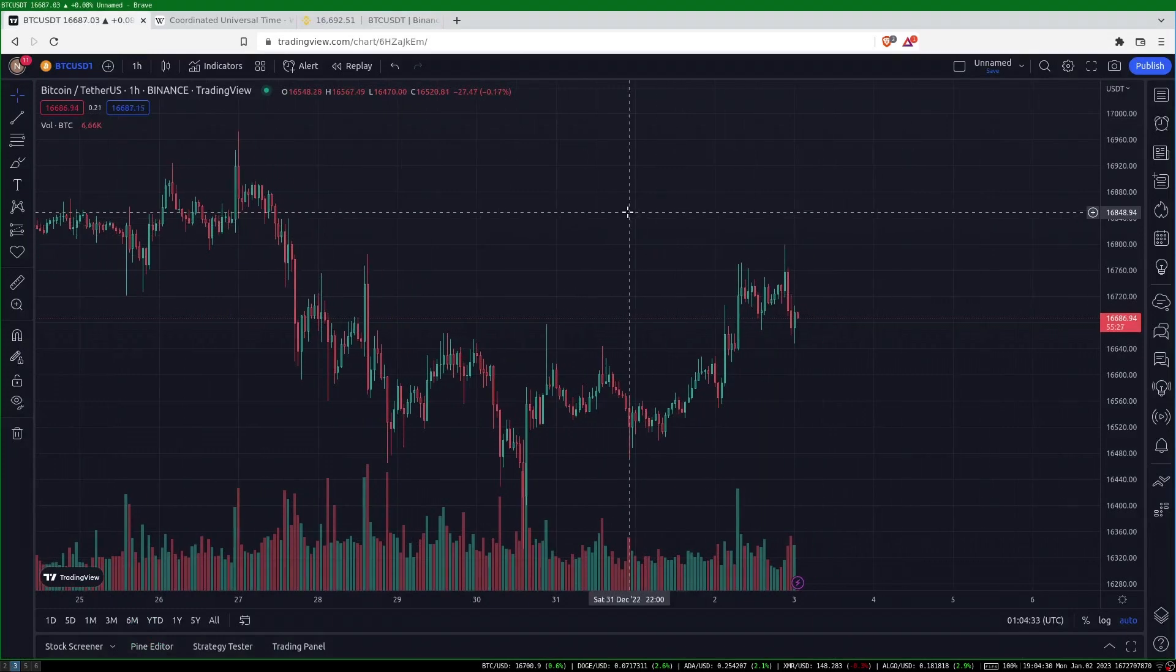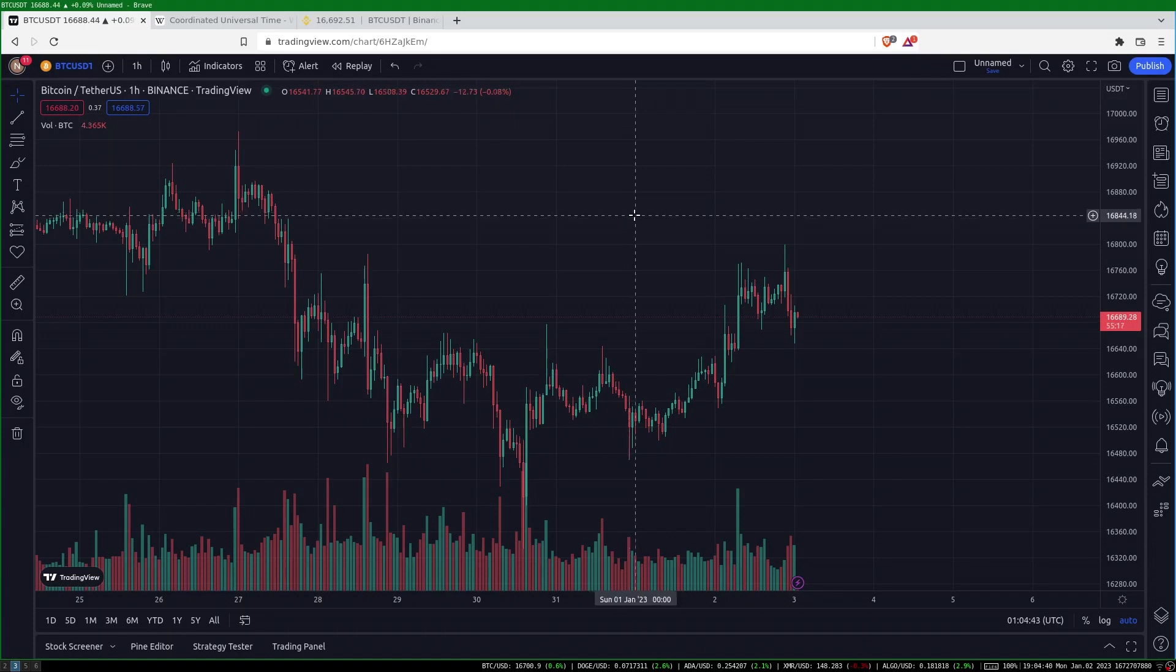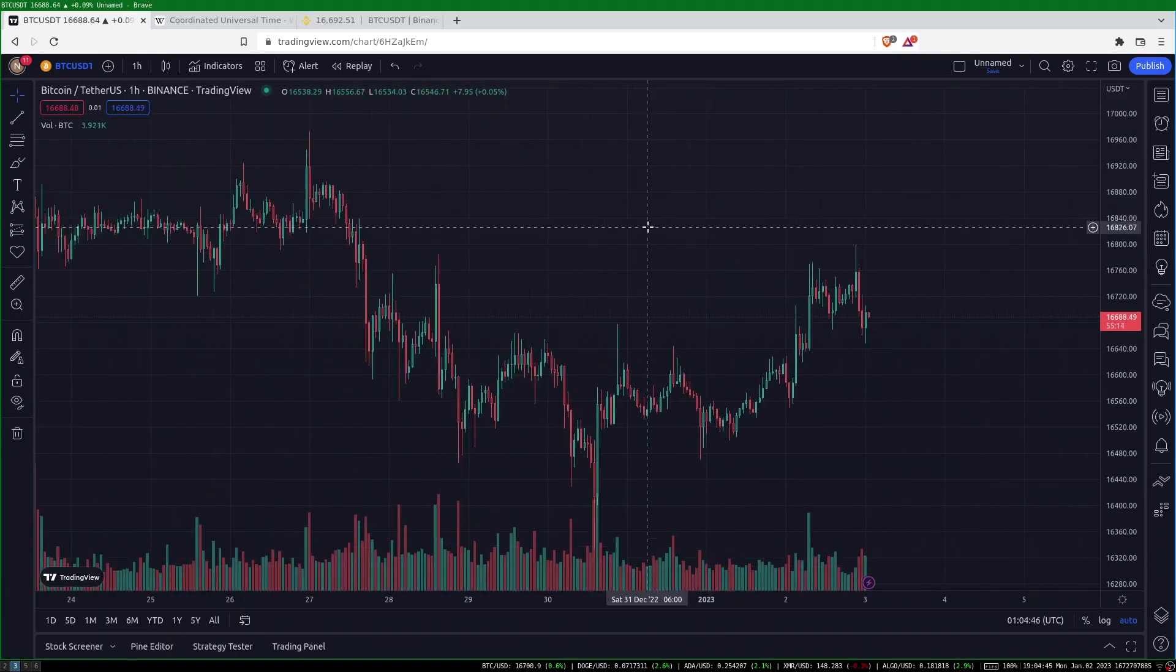Today we're going to be talking about volume seasonality. We're going to be looking at how volume behaves in the cryptocurrency markets based on the day of the week and the time of the day. You'll learn some details about how volume behaves in cryptocurrency markets and I'll show you a way to see what algorithmic traders might be up to.